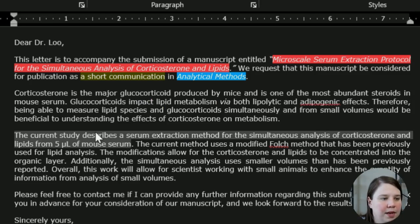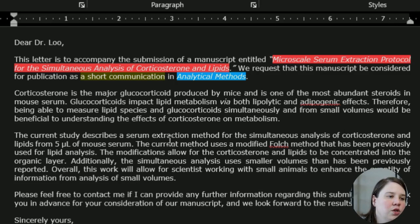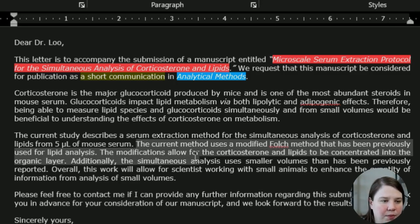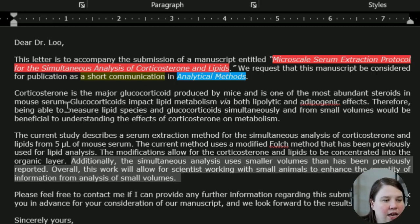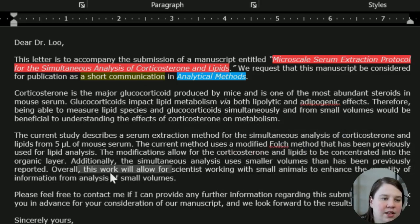Then we talk about the method. The current study's main takeaway — because every editor is going to skim this — is that we're able to simultaneously analyze corticosterone and lipids from five microliters of mouse serum. I explain how I'm doing that: it's a folk method that we've modified. And then the last two sentences talk about the novelty. This analysis uses smaller volumes — that's one piece of its novelty — and I'm putting this result in context.